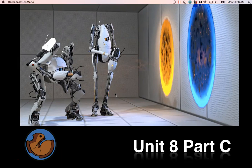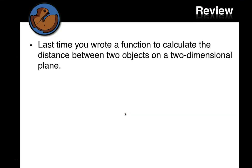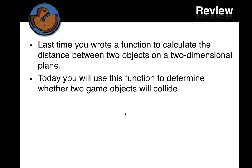Okay, welcome to part C. Last time, you wrote a function to calculate the distance between two objects on a two-dimensional plane. Today, we'll use this function to determine whether two game objects will collide.